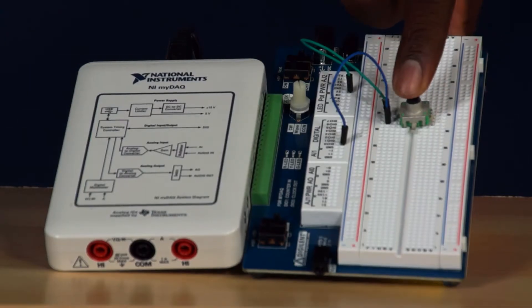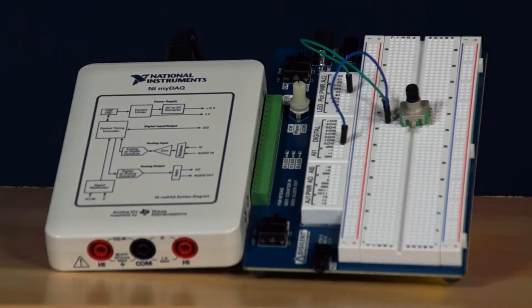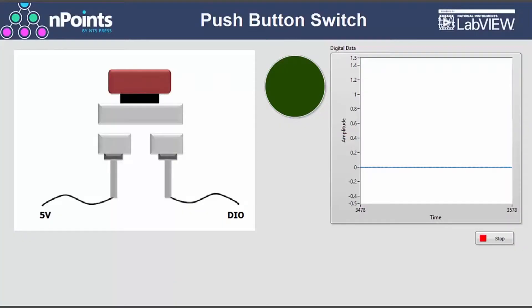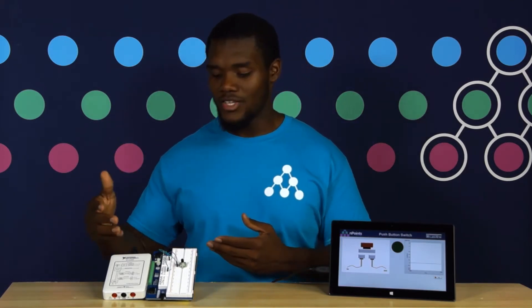So let's take a closer look with LabVIEW. Here we have a push-button switch and MyProto connected to a MIDAC. The MIDAC is connected to a computer running a LabVIEW VI that's monitoring one of the digital input lines of the MIDAC. One of the terminals on the push-button switch is connected to 5 volts, and the other is connected to the digital input line that's being monitored by the LabVIEW code.